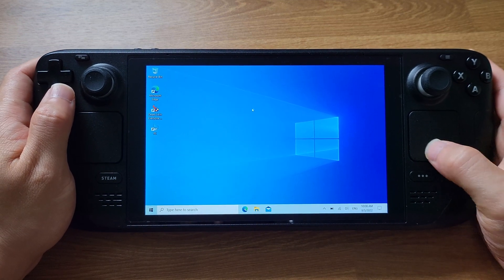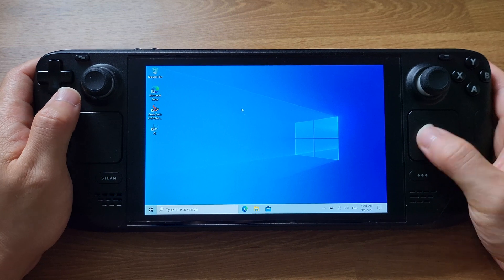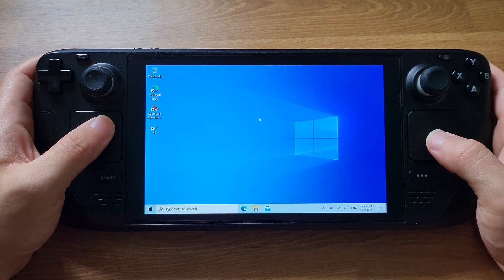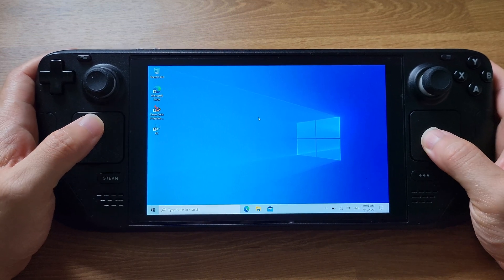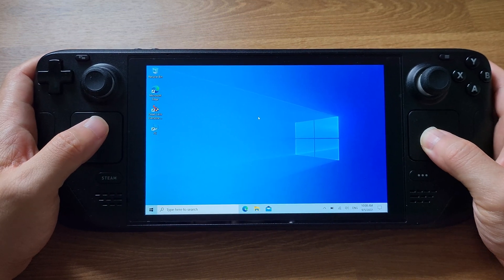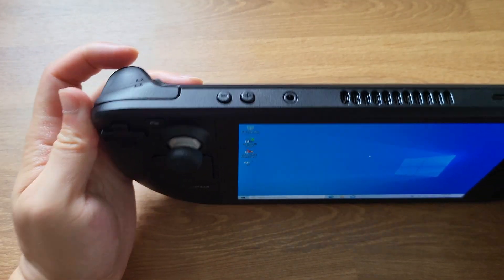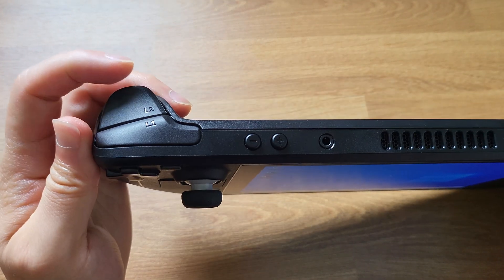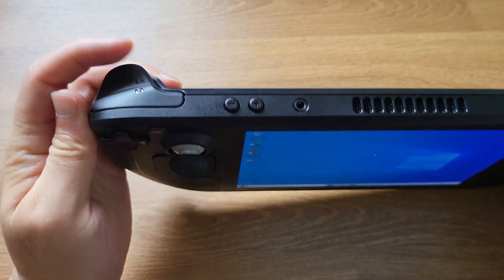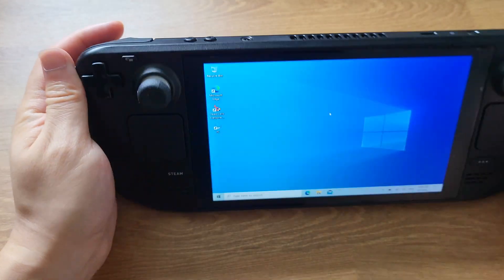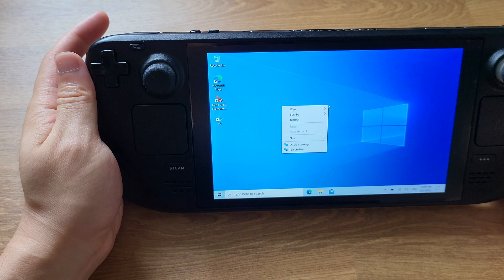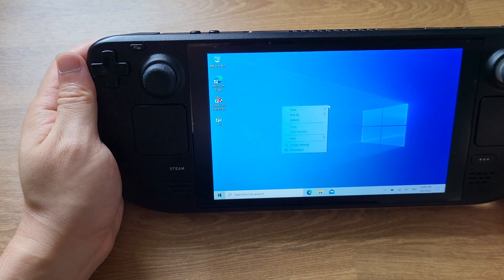First, please make sure your Steam Deck has Windows 10 or 11 already installed. Also, all the Windows drivers should be installed too. If you'd like to install Windows on your Steam Deck, please click this video.